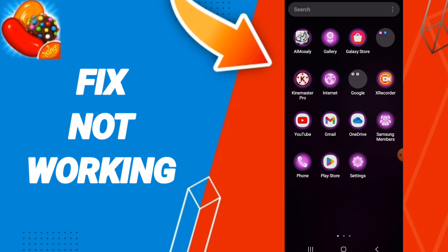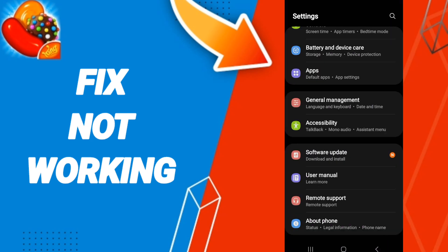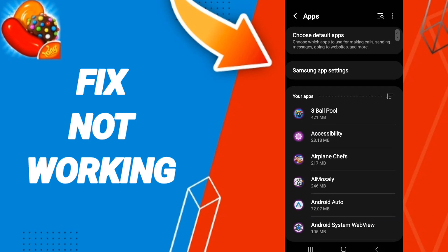We click on Settings, then we click on Apps. After that we search for the app of Candy Crush.